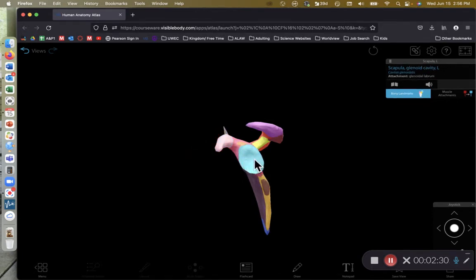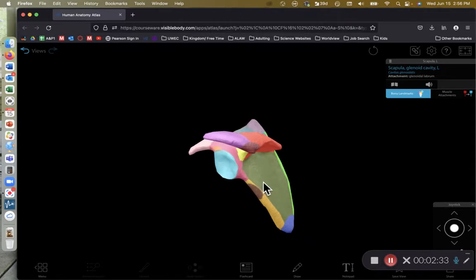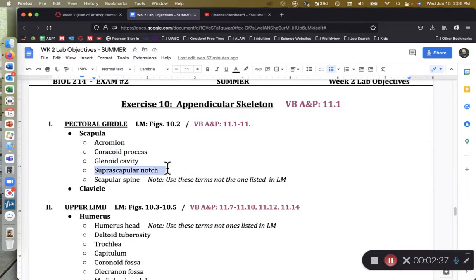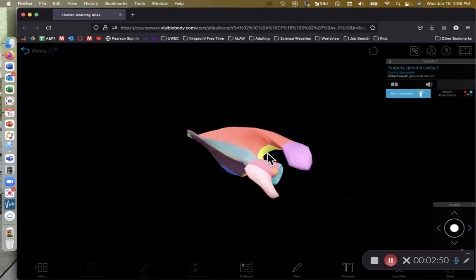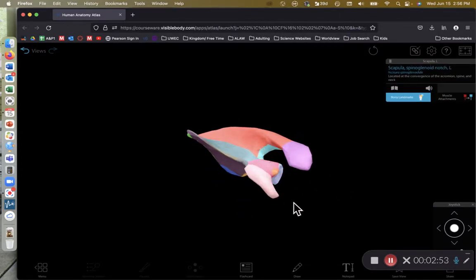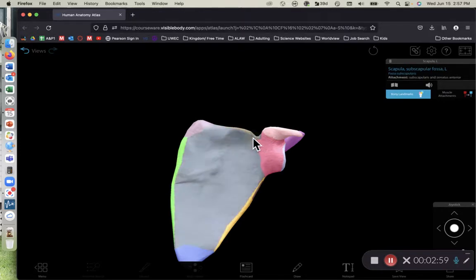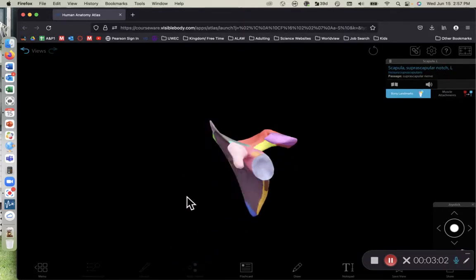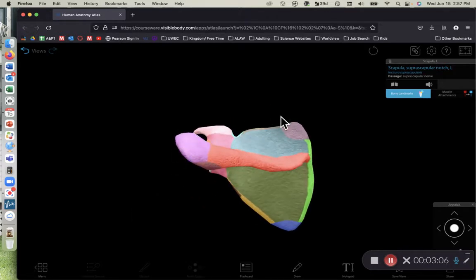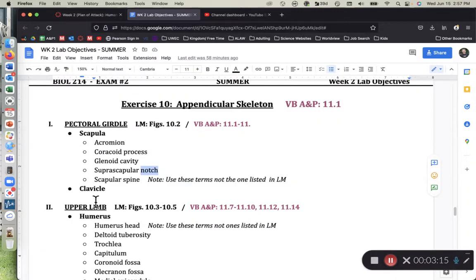The glenoid cavity is the indentation that the head of the humerus articulates against. We also have the suprascapular notch — 'supra' meaning superior, 'scapular' referring to the scapula. The suprascapular notch is located on the superior margin of the scapula, right by the coracoid process.